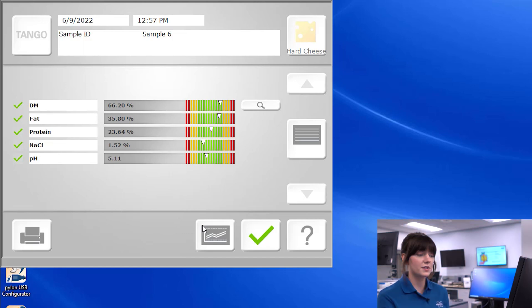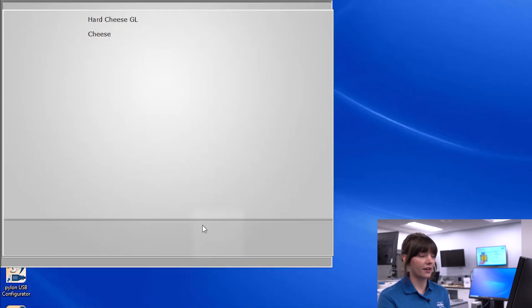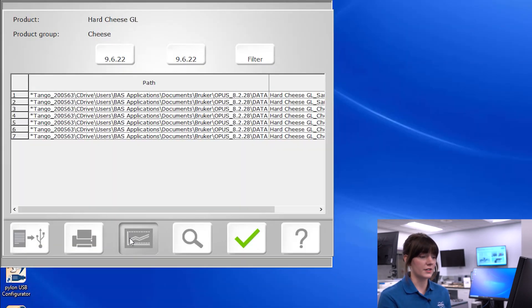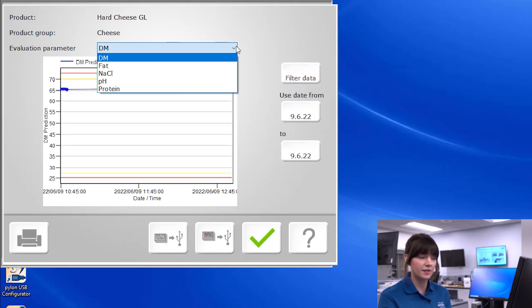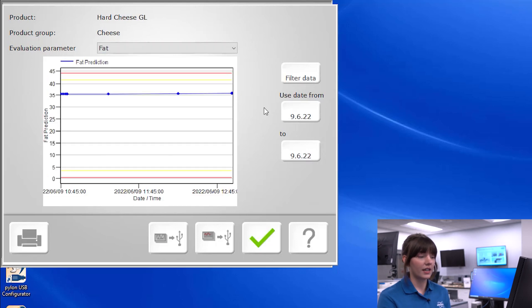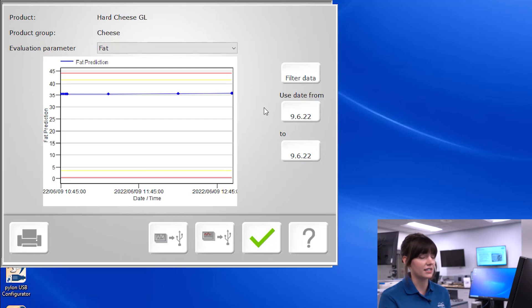From this screen, we are also able to trend our results. Clicking this icon allows you to see the historical data right in the software, either numerically or via chart for each different constituent, in which the red lines represent your maximum and minimum lines throughout a spec, yellow lines represent your minimum and maximum for caution, and in between them are acceptable limits. As you can see from looking at the multitude of cheddar samples that we've scanned, the Tango is giving us fantastic repeatability.